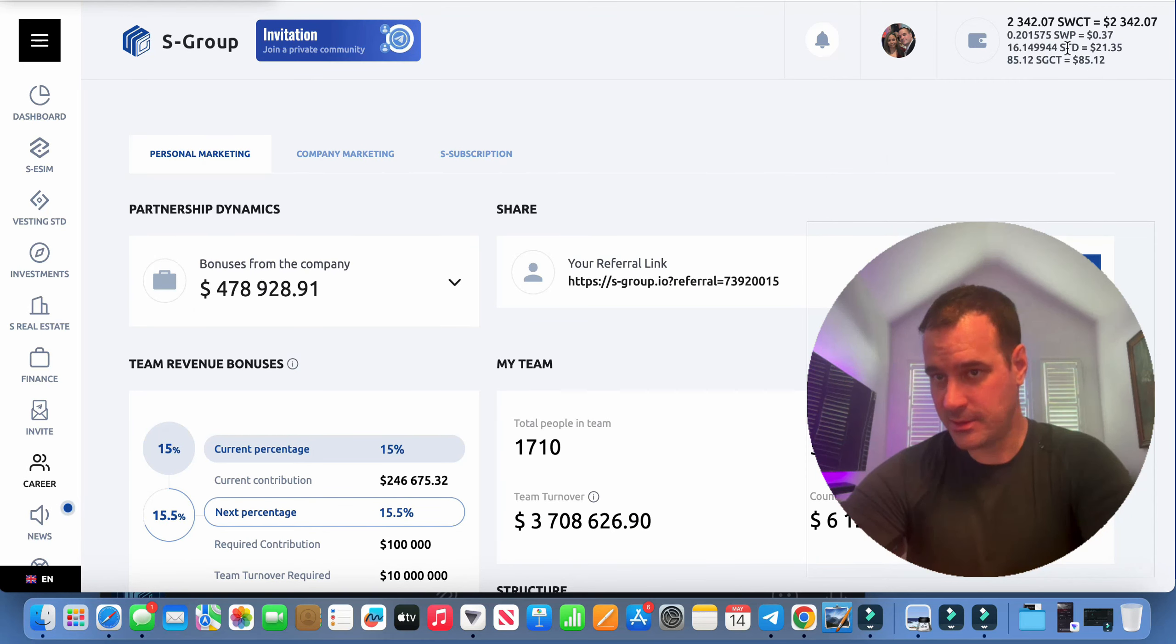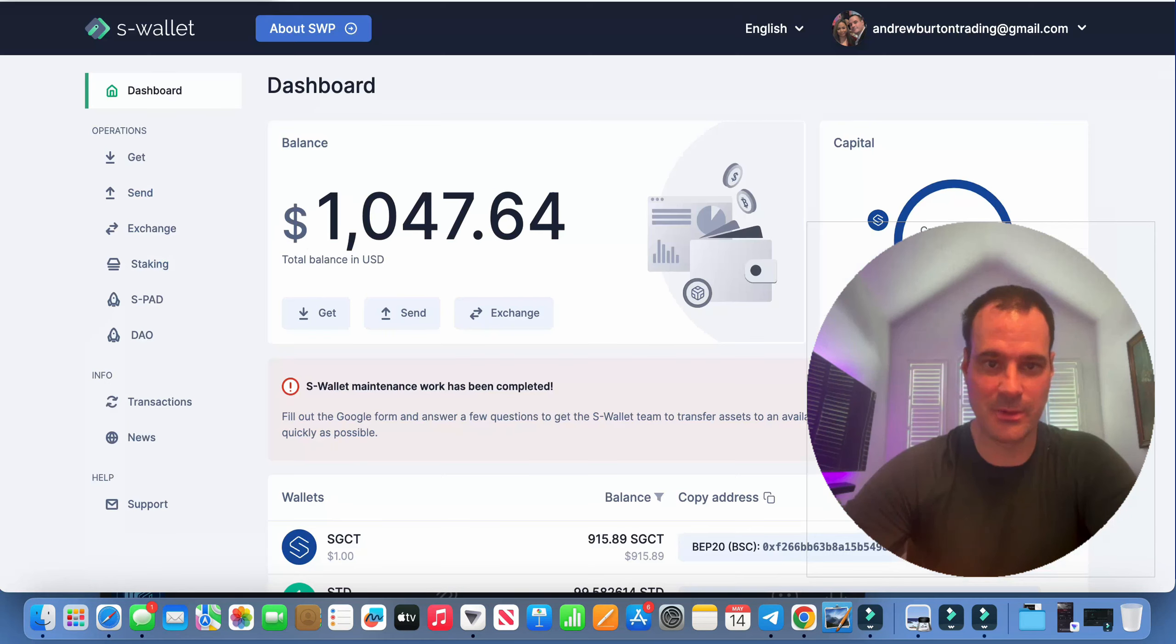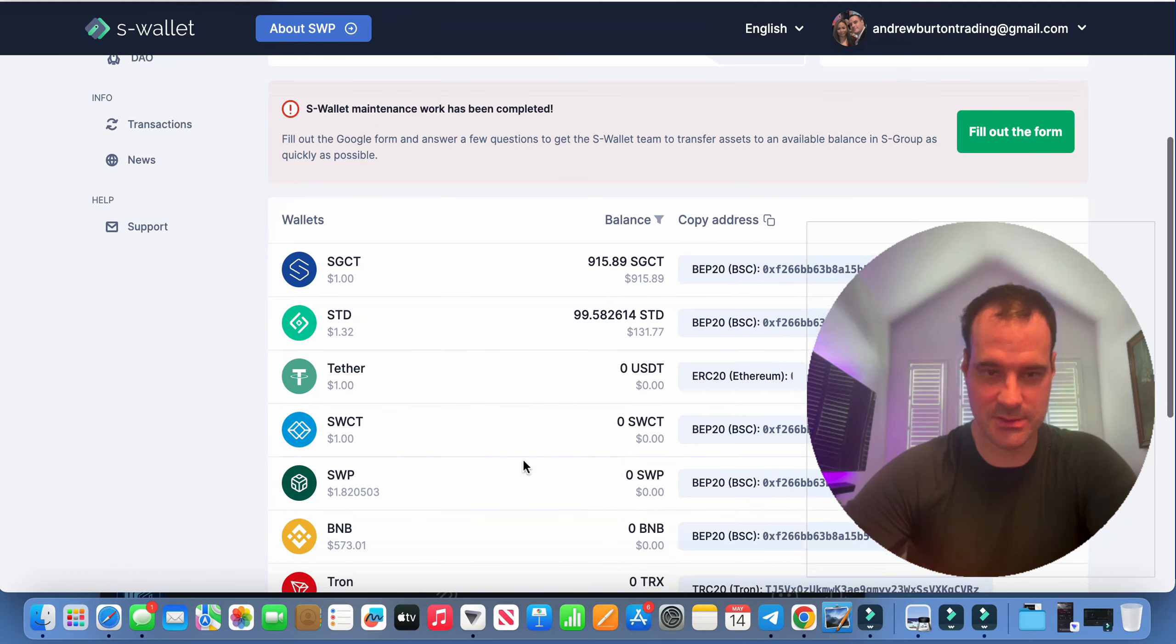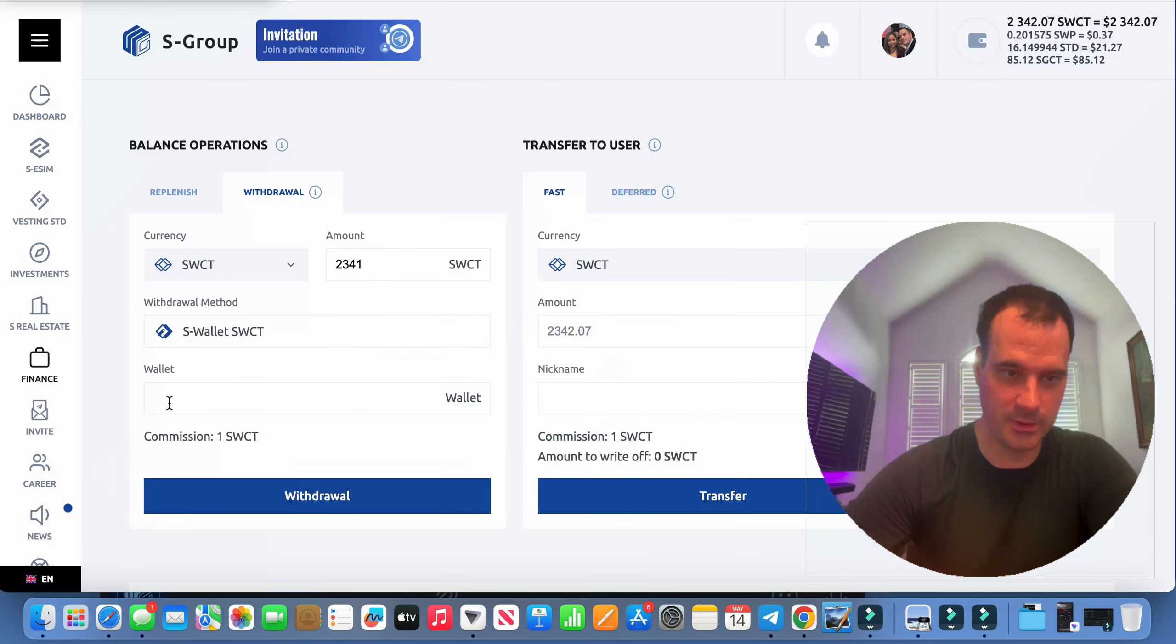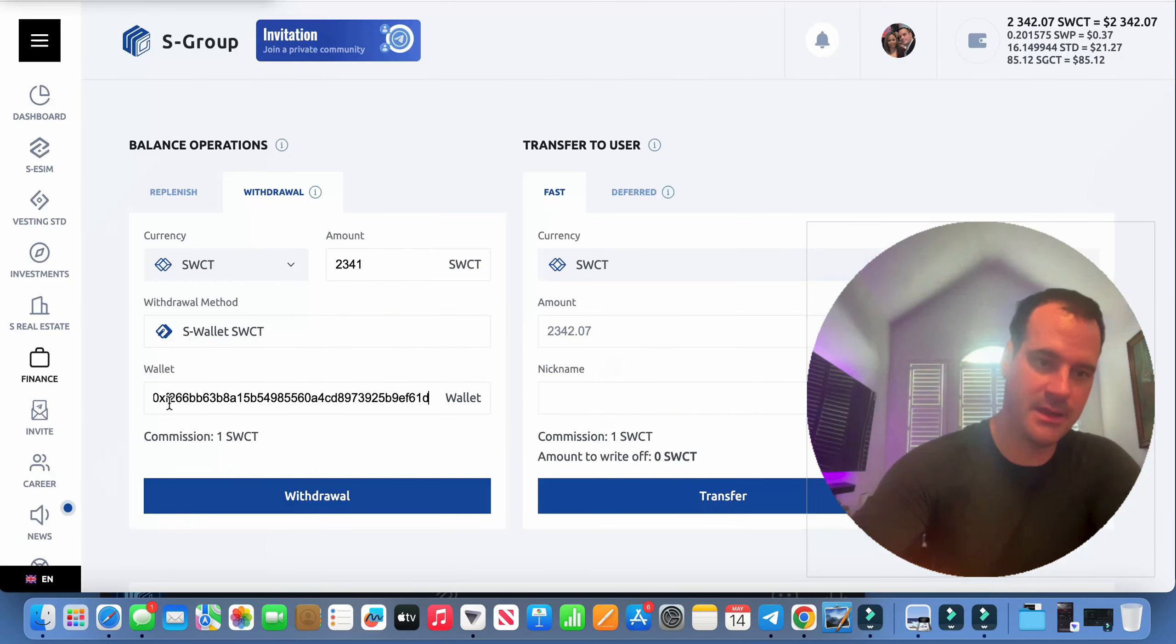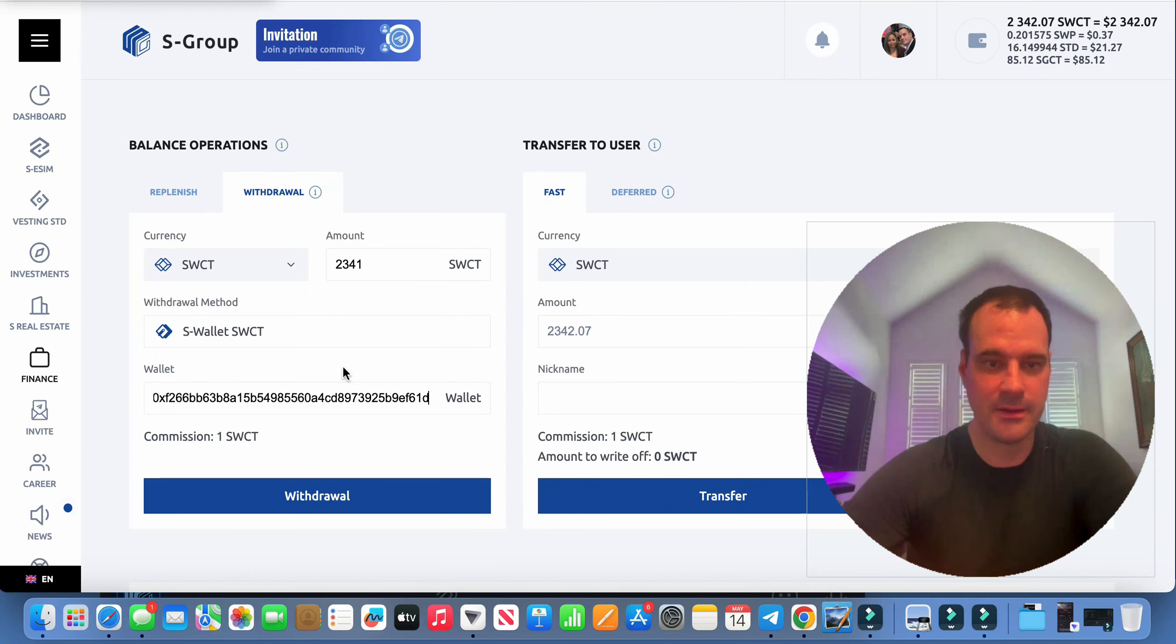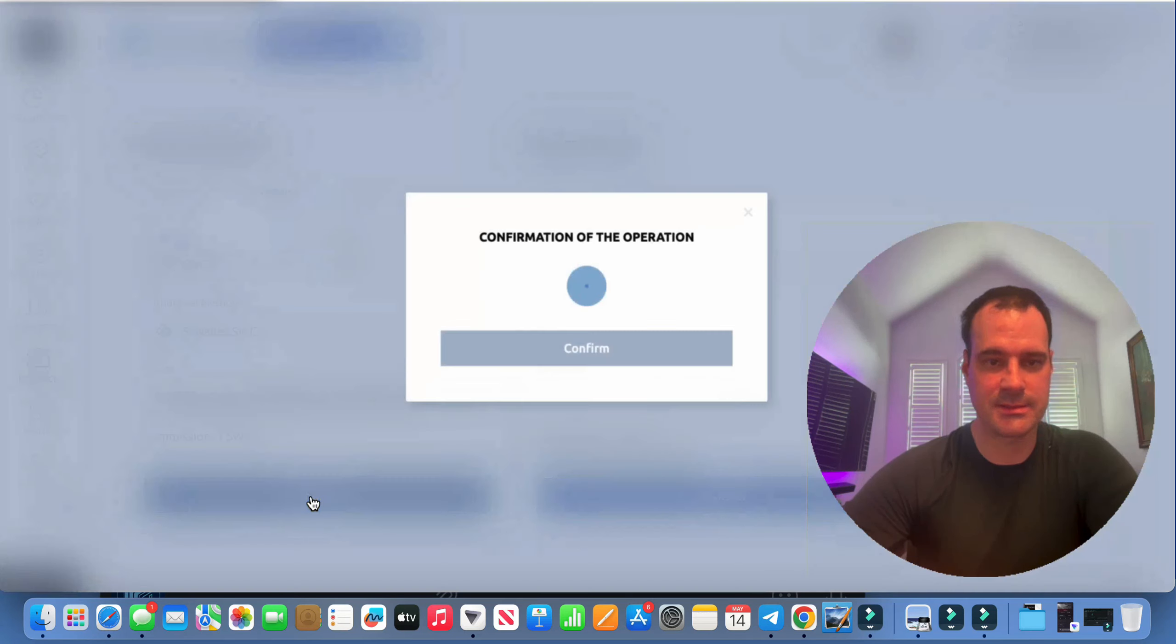We got SGCT, we got STD. Go grab my wallet address. This was SWCT, right? Yeah. And we'll pop that in there. Yep, looks good. Withdraw that.